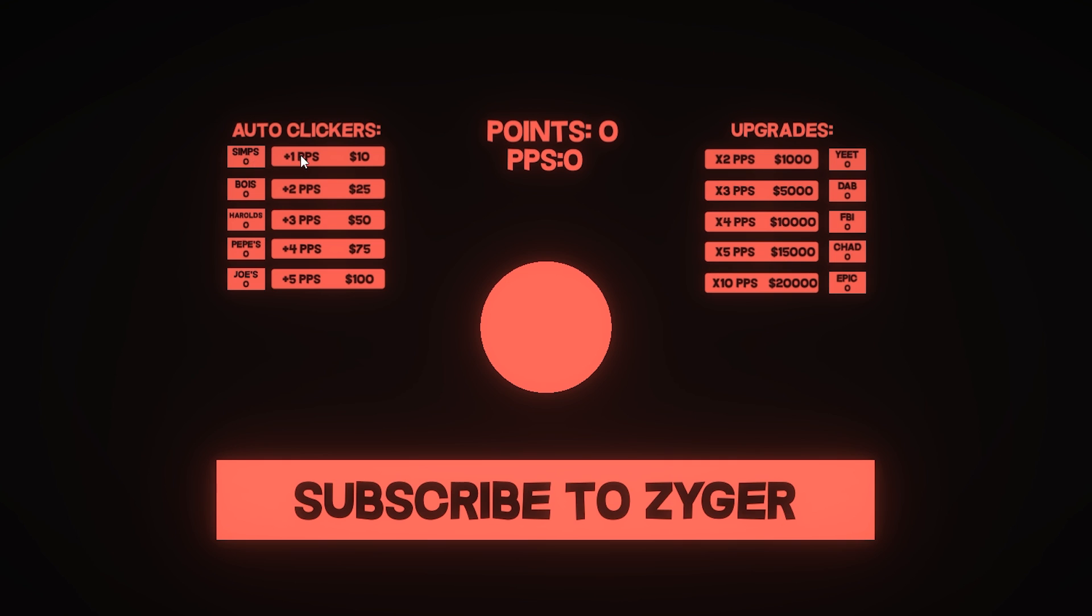So for example, for simps there is a simp sound effect, for Pepe there's a Pepe sound effect and stuff like that. And then I also added background music which I recorded in my recorder and it's god awful. You can probably hear it right now in the background and I'll just play it for a little bit.